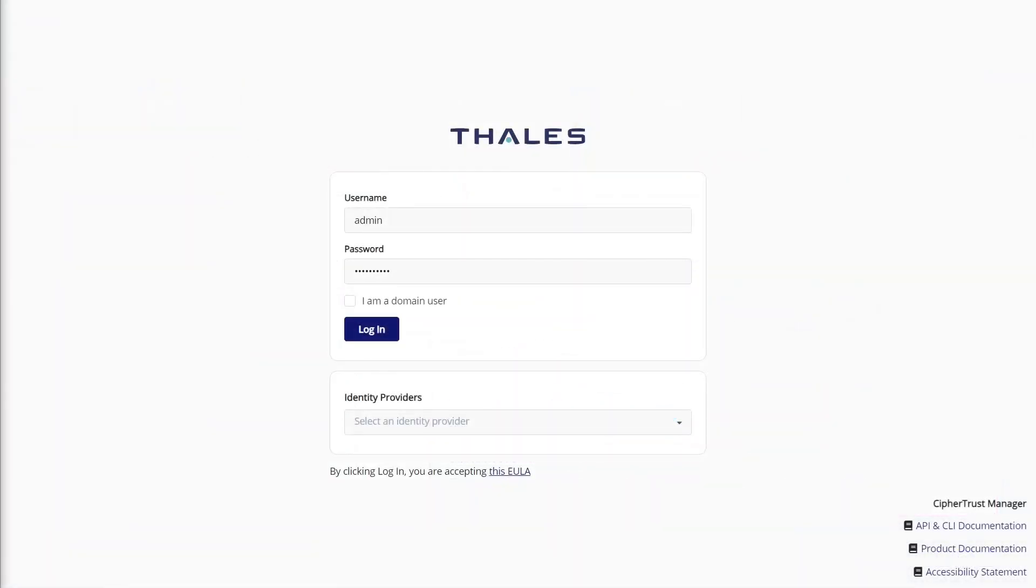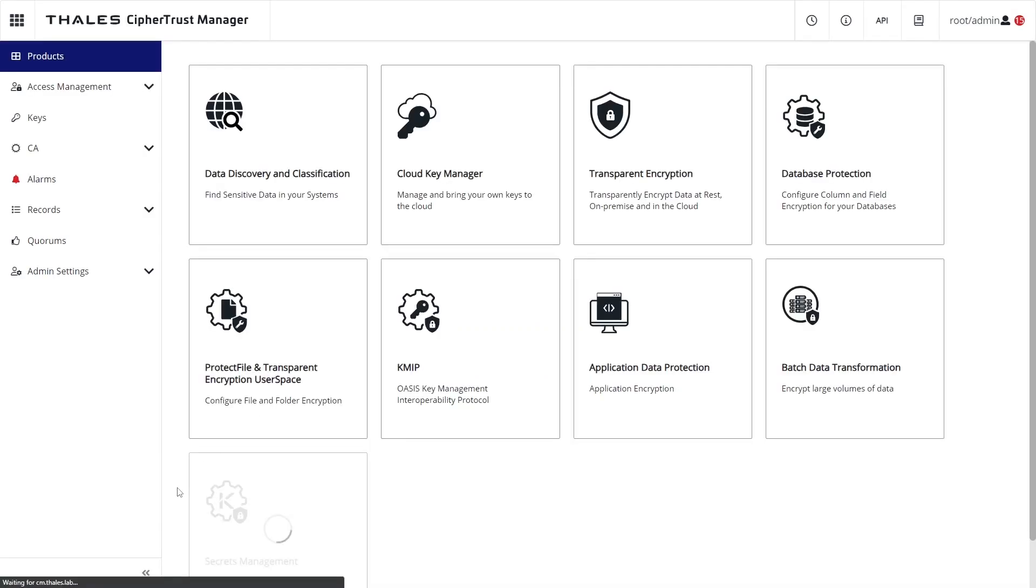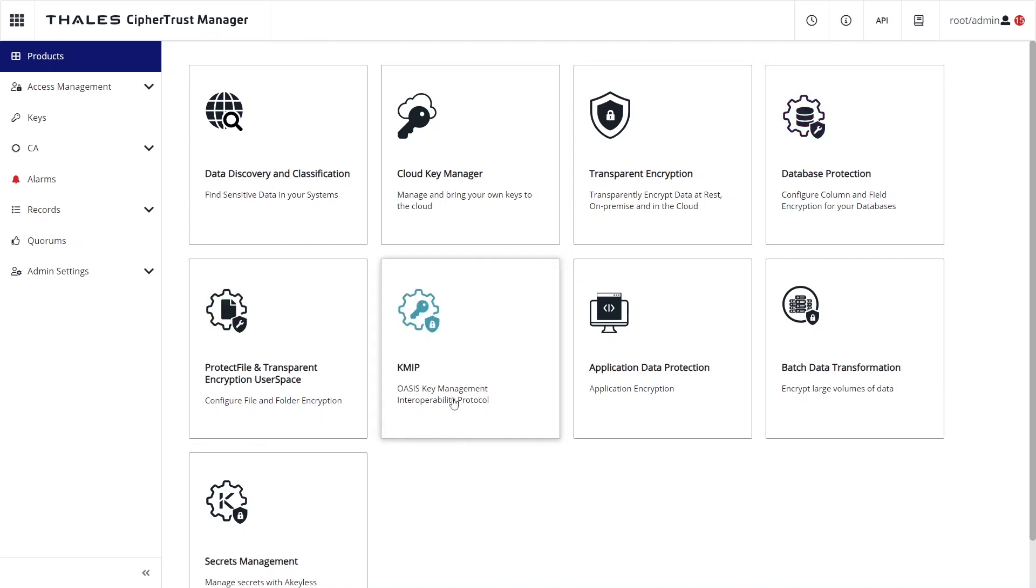Let's take a look at DDC in action. Here we are in the CypherTrust management console. Each of the platform use cases are represented by these service tiles. As you can see, data discovery is only one of several integrated capabilities supported by CypherTrust.